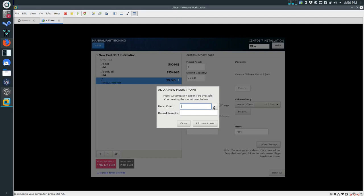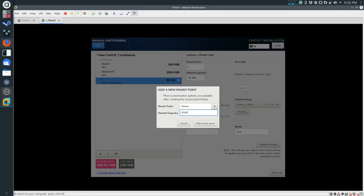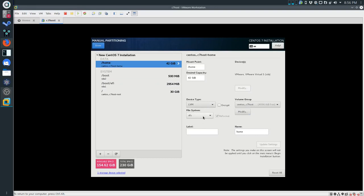We're creating another mount point for /home. The notes say 40 gigabytes, but you can go bigger - I'm going to do 42 gigabytes, so 42 times 1024 gives us 43008 MB. Same as before, this needs to be LVM and EXT4. Make those changes or suffer the consequences of doing this all again in a couple of weeks.